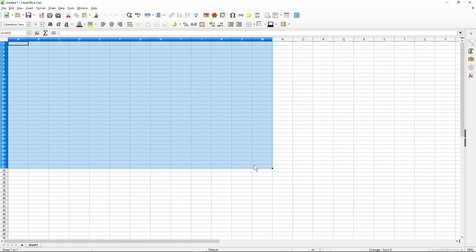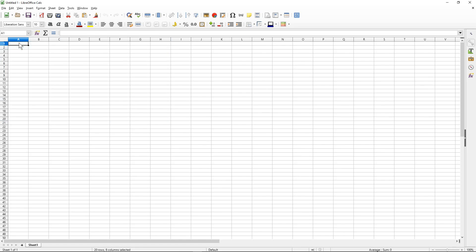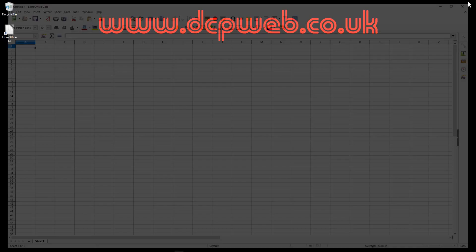So that's how you go about installing LibreOffice onto your Windows 10 computer, and I'm going to follow this up with some tutorials on different applications within LibreOffice.